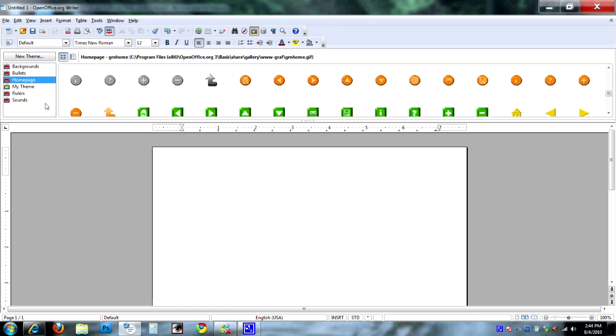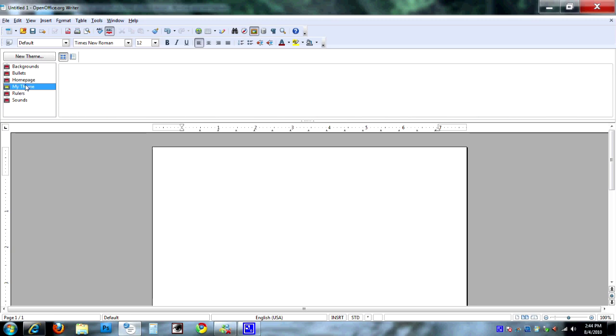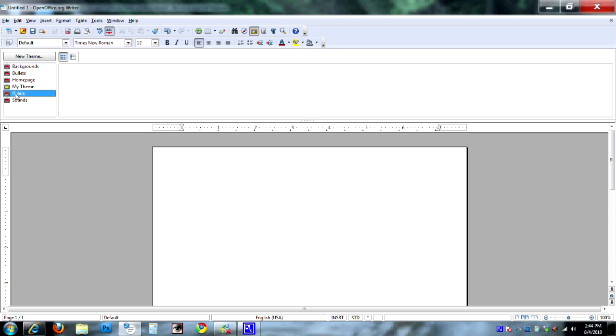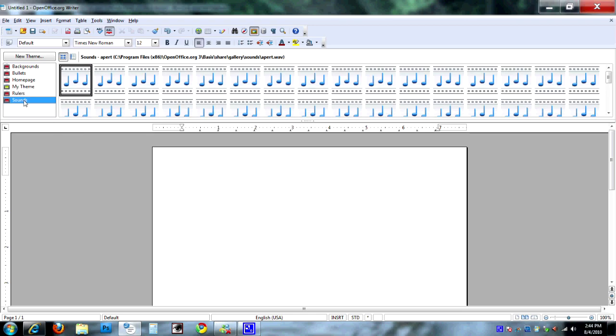'My Theme' will come empty—you can add to it, obviously. That'll be the next tip. Rulers are, you know, your divider lines, and they actually have some sounds in there that you can play with.